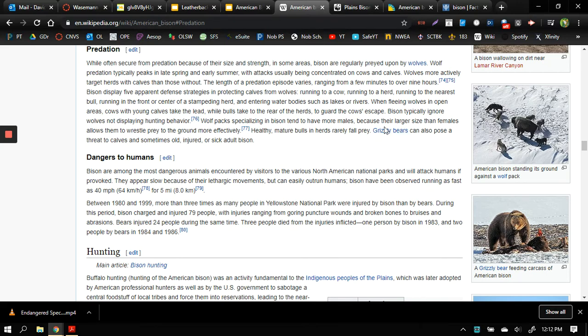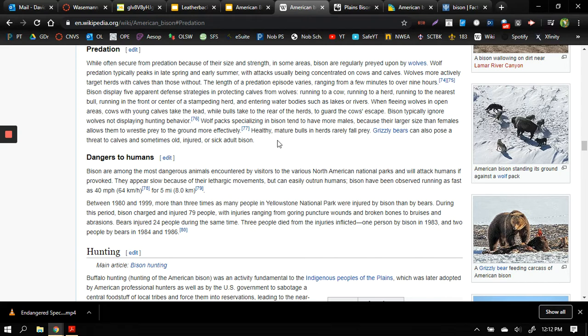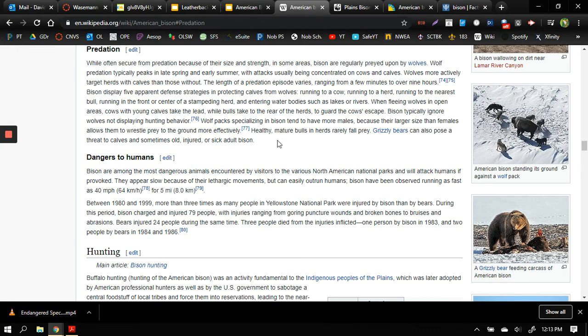Grizzly bears can also pose a threat to calves and sometimes old, injured, or sick adult bison. So again a strong healthy bison is relatively safe, but if you're injured, if you're weak, if you're old, you could get picked off. And that sometimes is what happens with most species when they are preyed upon by other animals: the healthy survive and the less healthy are the ones that fall victim to being eaten.